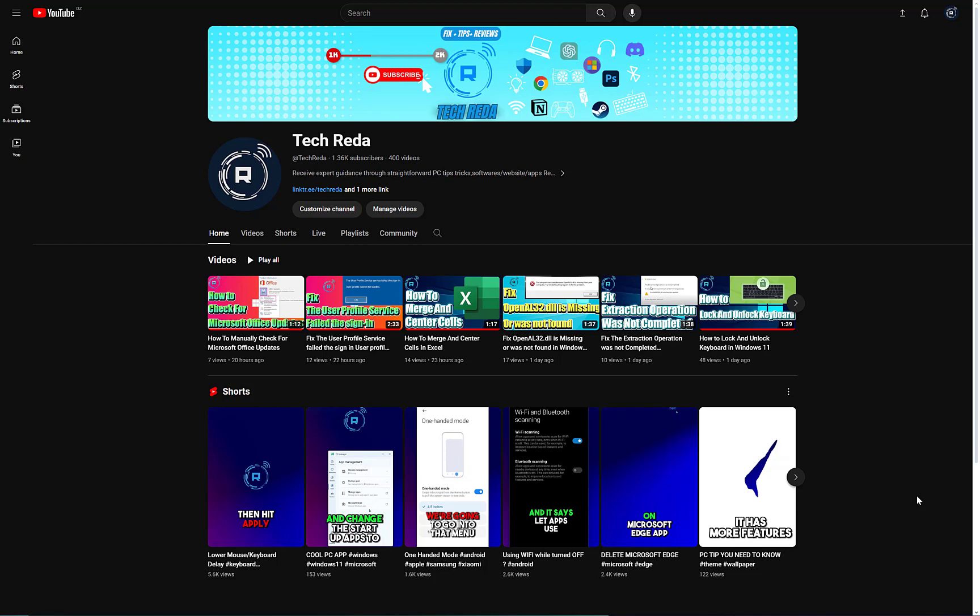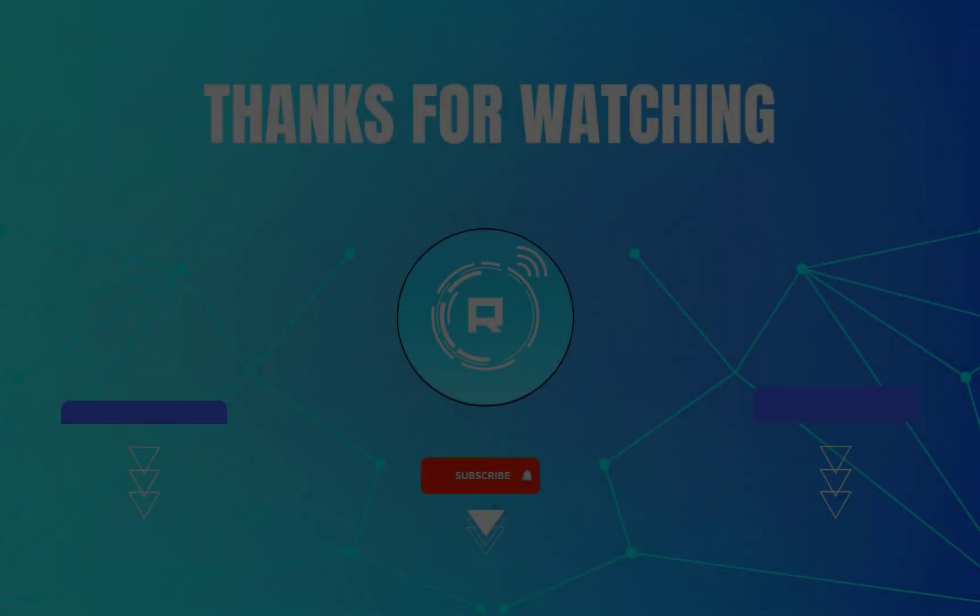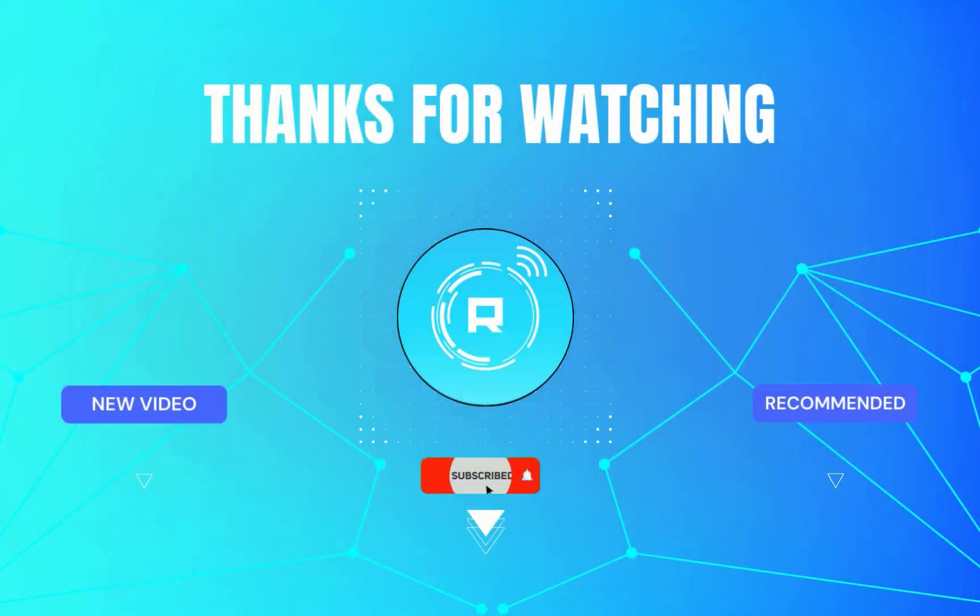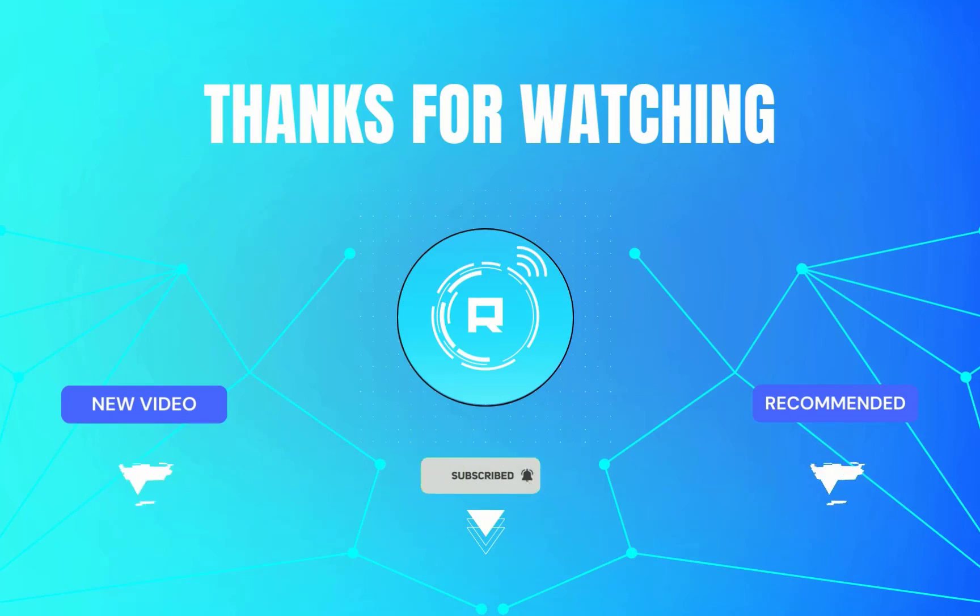Until the next time, take care. Thanks for watching. If you would like to support me, please like and subscribe right now.